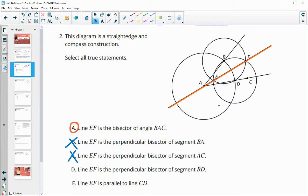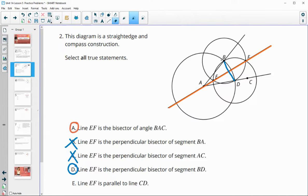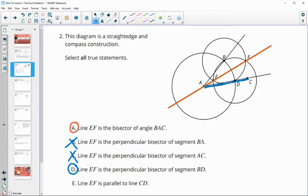Is EF the perpendicular bisector of BD? That is true. And then is EF, this orange line, parallel to AC? Parallel means two lines that never intersect. Since CD does intersect EF here at A, these would not be parallel lines.